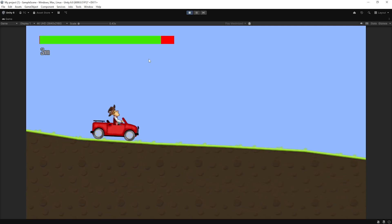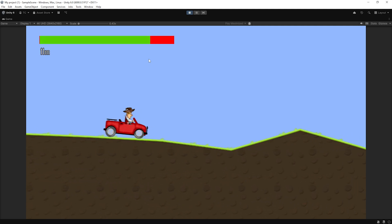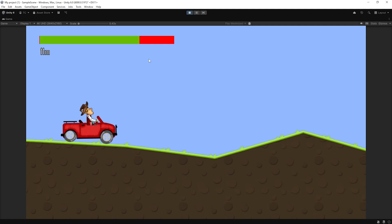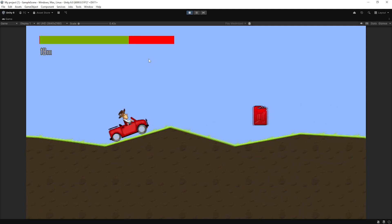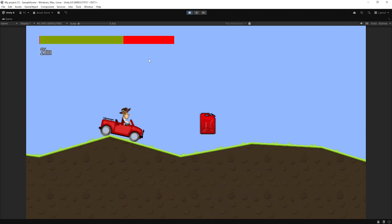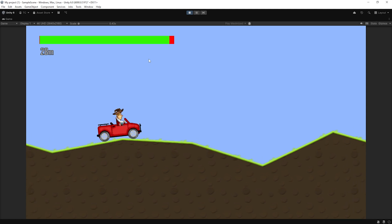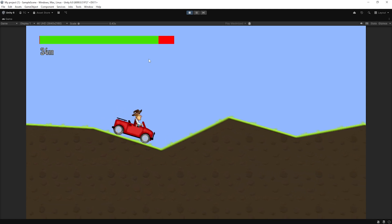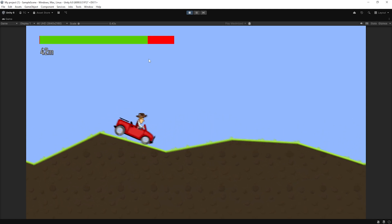Welcome to this Unity 2D tutorial. Today we're going to build a game inspired by hill climb racing from scratch. We'll cover car physics, terrain generation, controls and layered backgrounds. Let's begin.